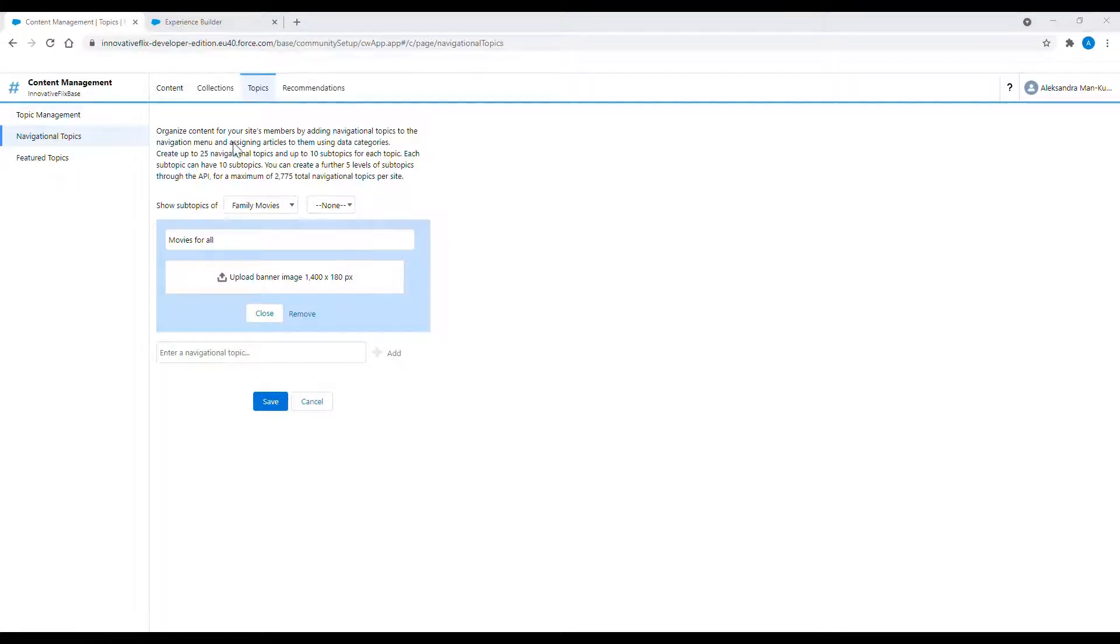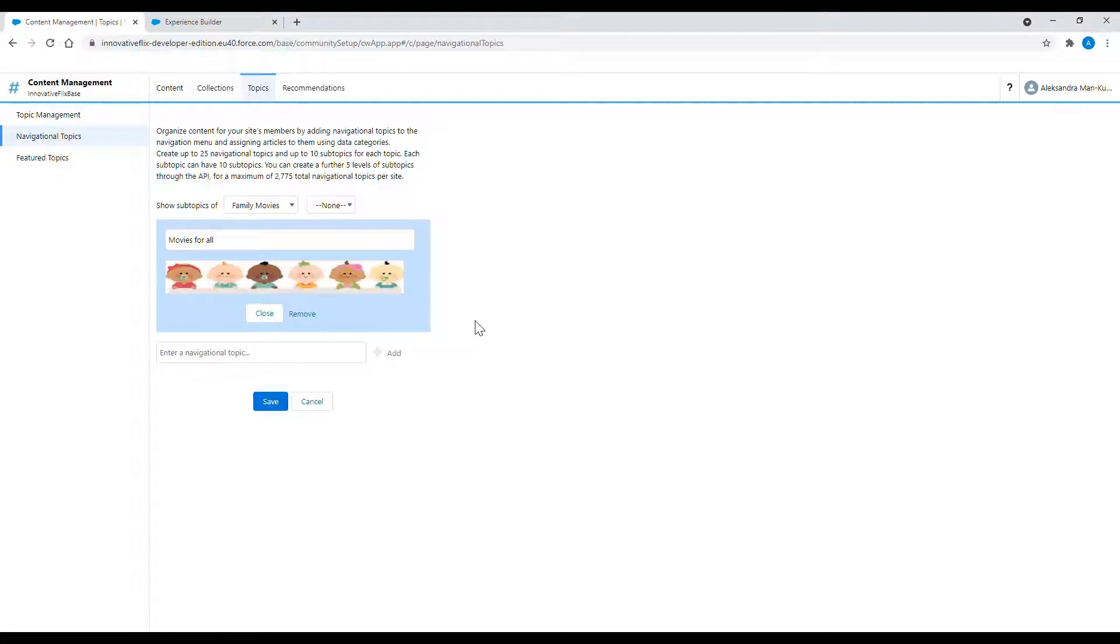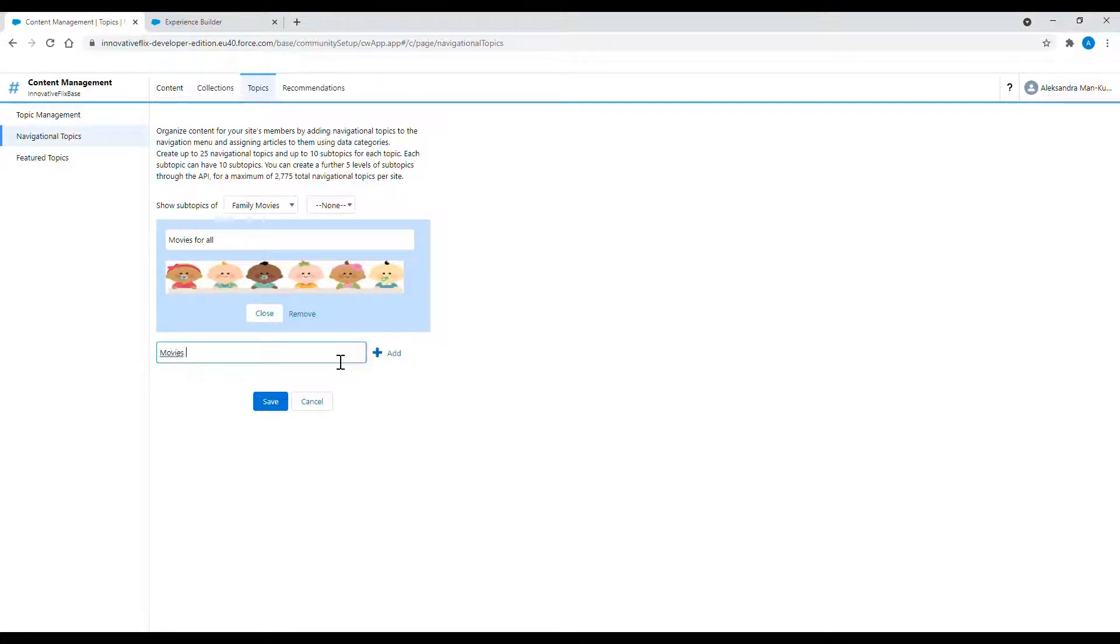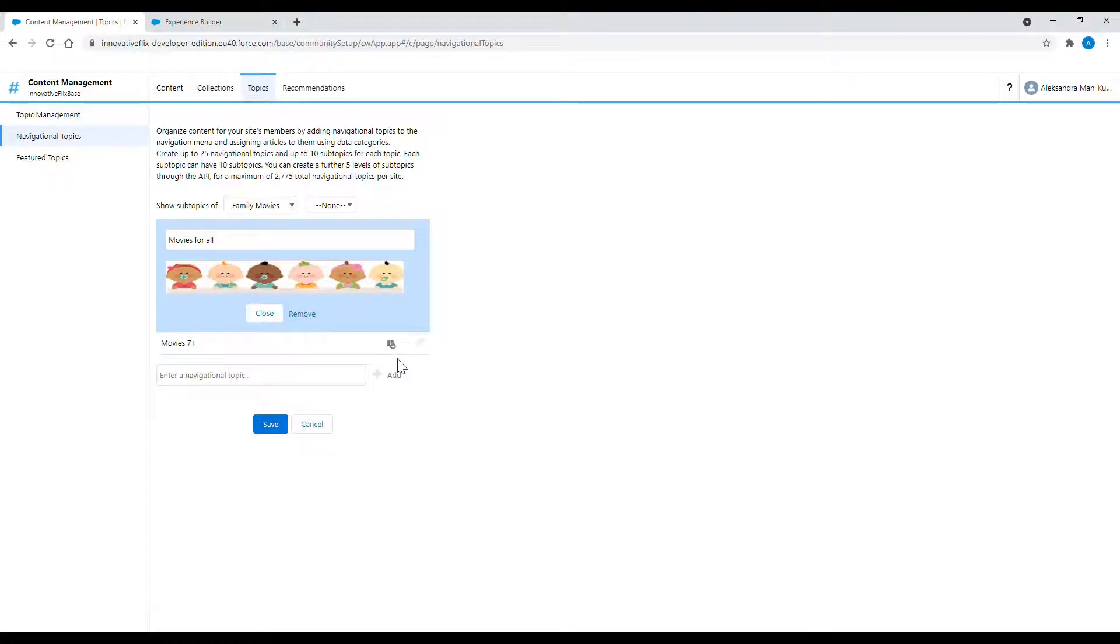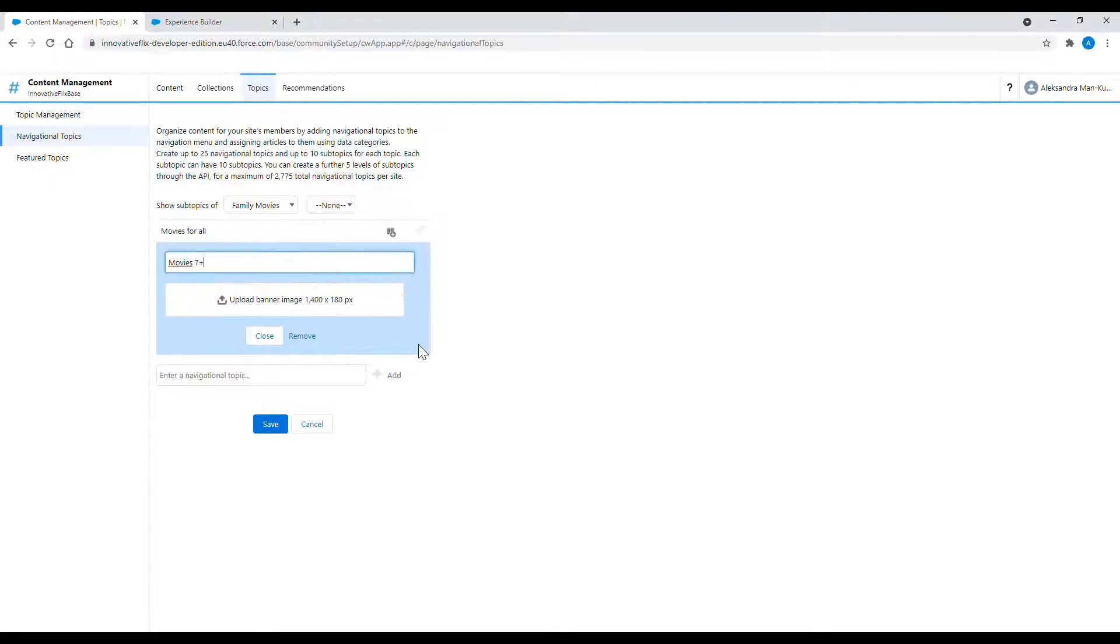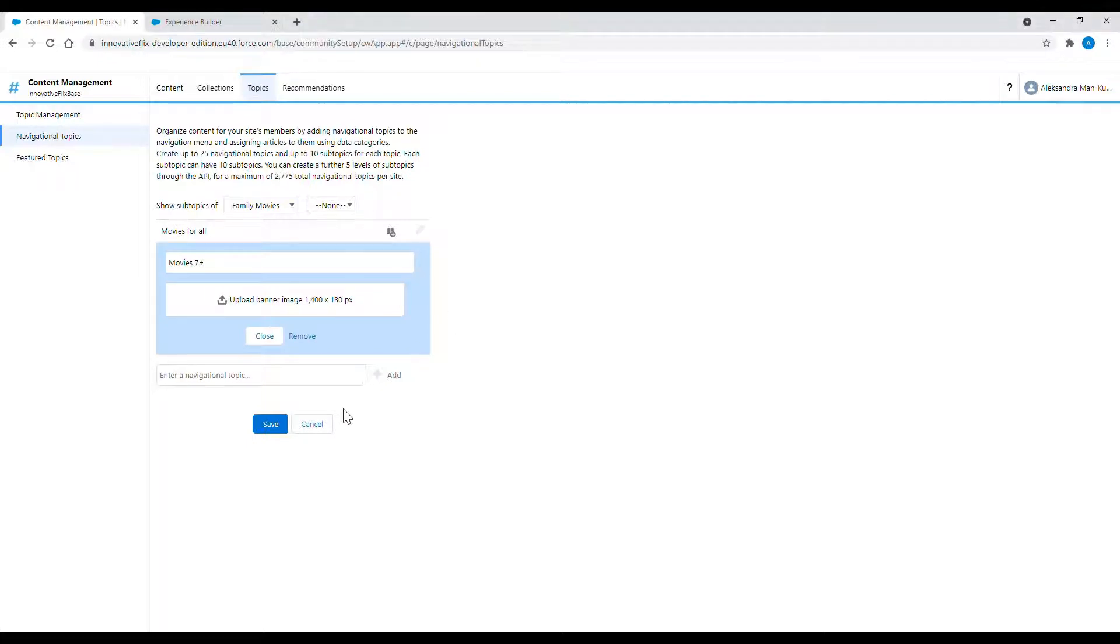As you can see, I chose show subtopics of and then I enter to another list, which is list for subtopics for that particular navigational topic. Right here I am creating a few subtopics for navigational topic family movies.